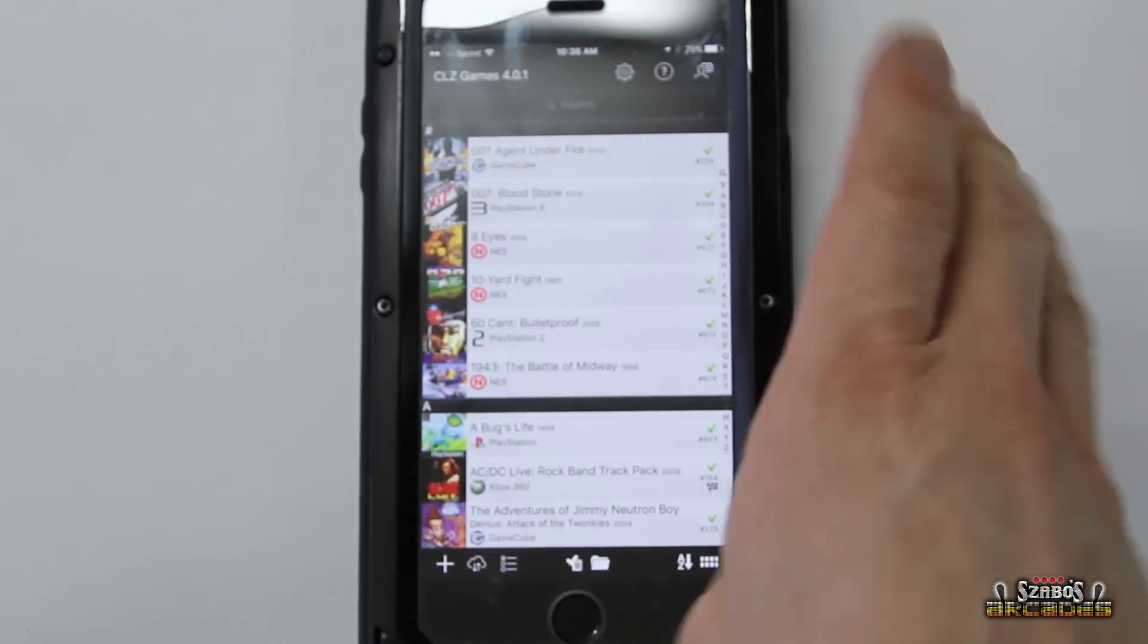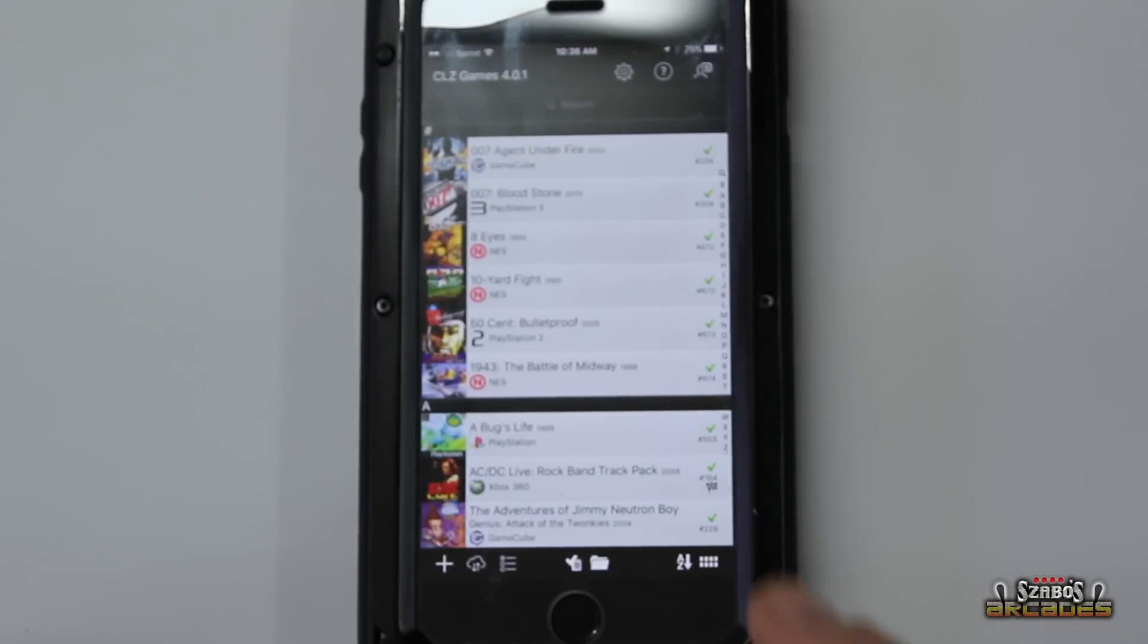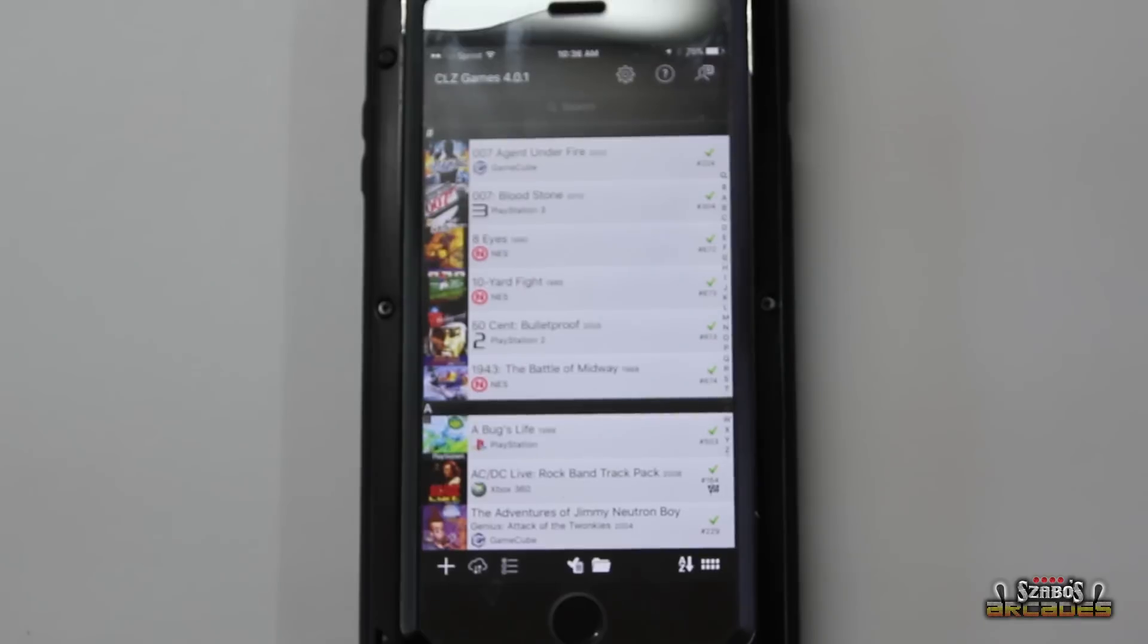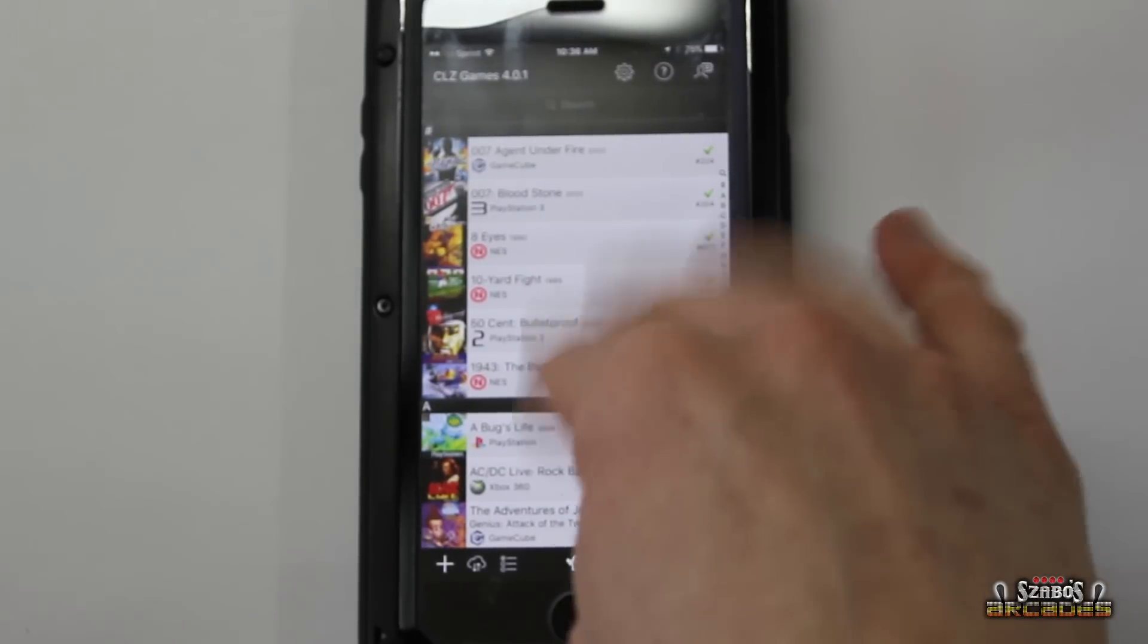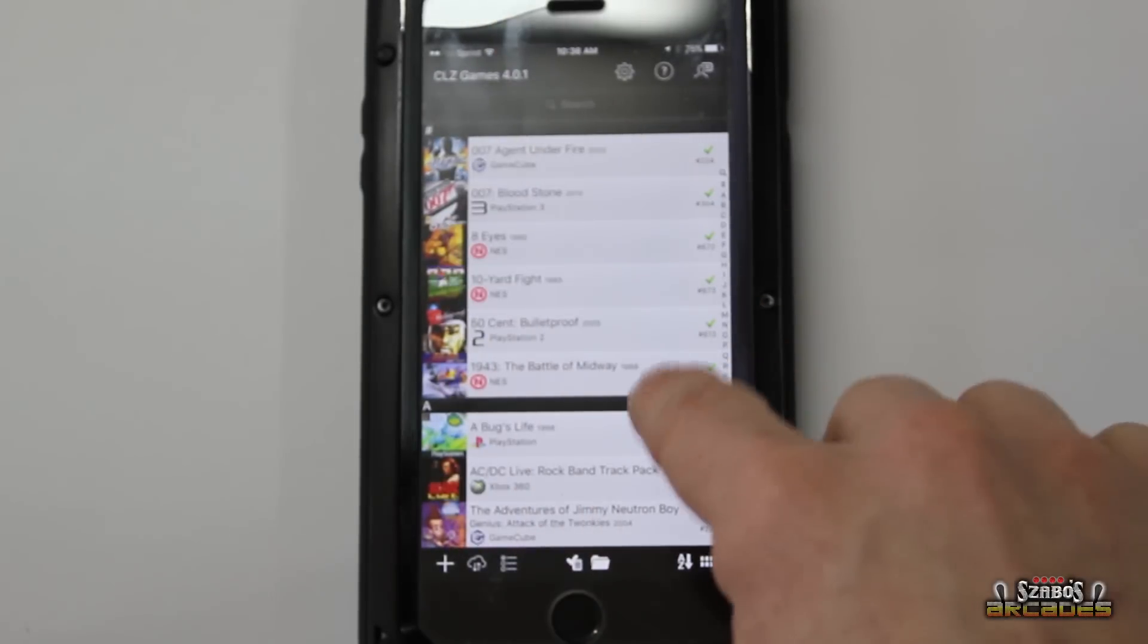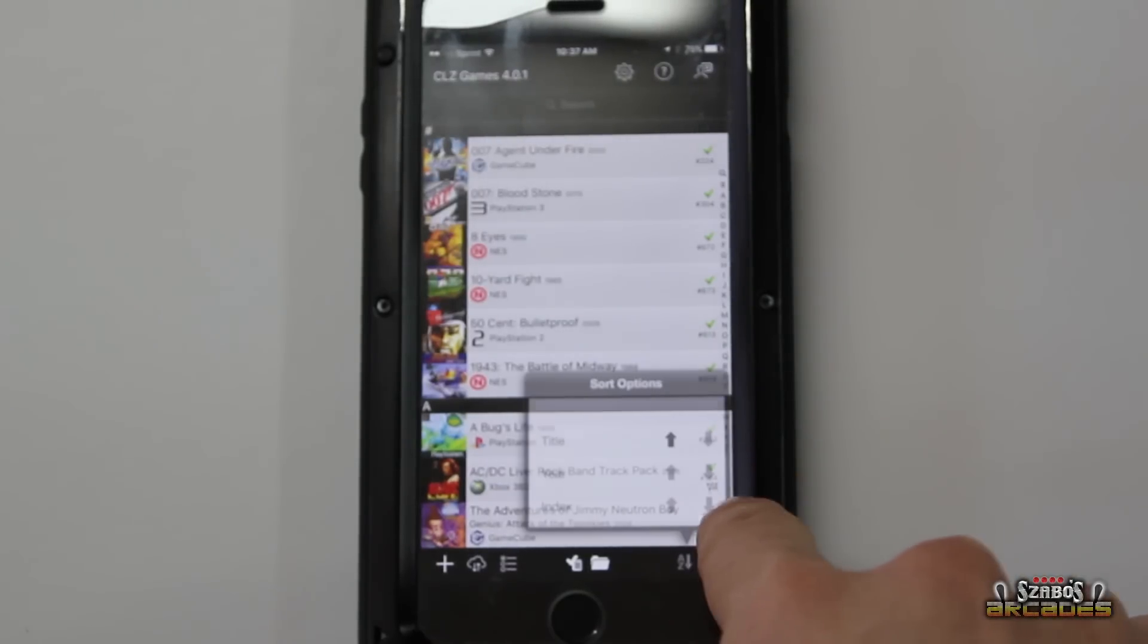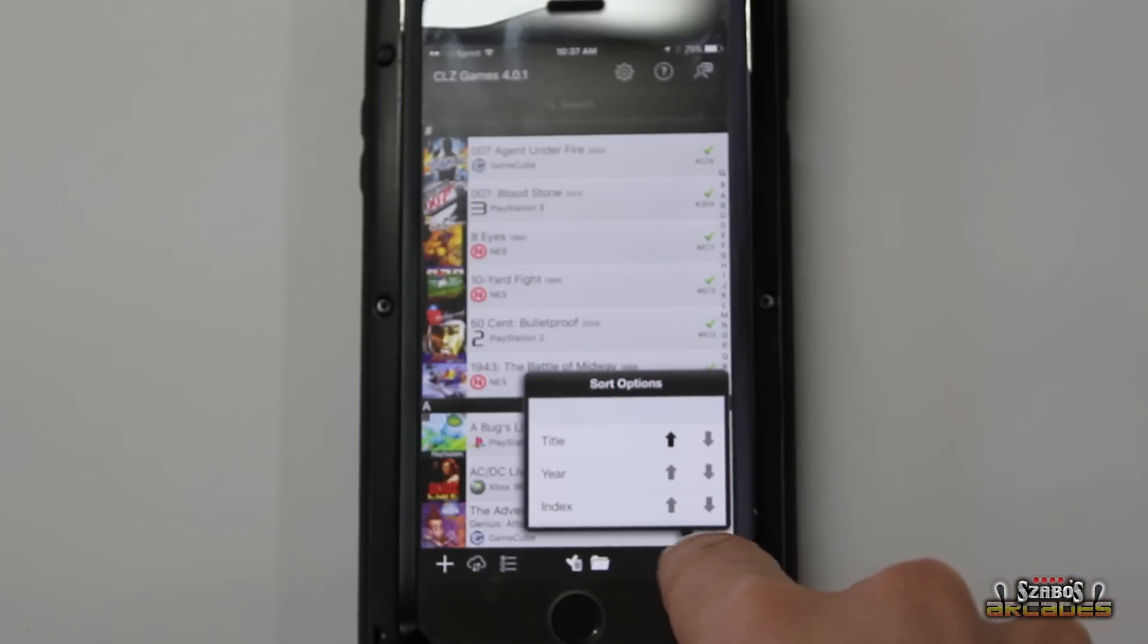This is a really good app. I highly recommend it if you're a collector. You can do so many different things with this. So basically when you first go into it, it's just going to do the complete alphabet. Now I can select here title, year, index.